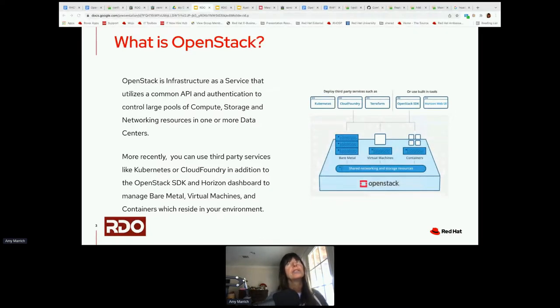More recently, we've added the ability to control your infrastructure with Kubernetes, Cloud Foundry, as well as our OpenStack SDK, which is our CLI, and Horizon, which is our dashboard. And you can do bare metal, virtual machines, and containers all within your OpenStack infrastructure.